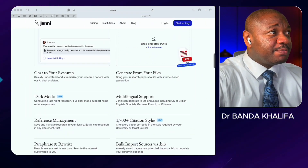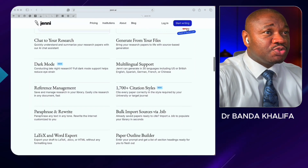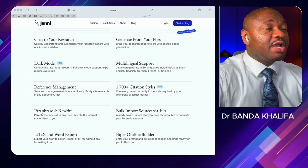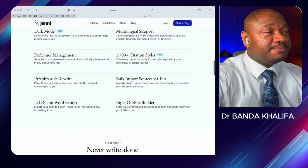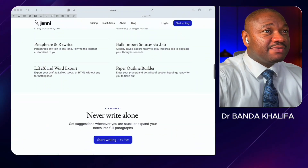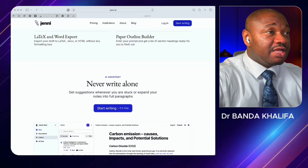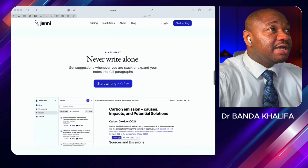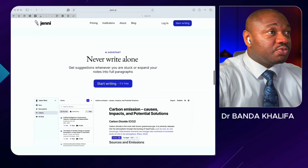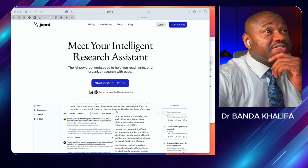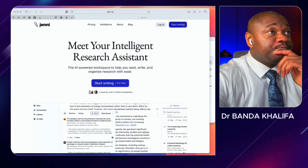In this video, what I'm going to do is show you how to use it to make your writing faster, more focused, and less overwhelming. Let's dive deep into it.